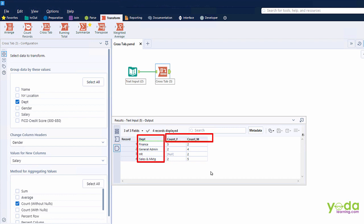And then I want the aggregation method to be count. This tells me how many male and female members are there in each department.